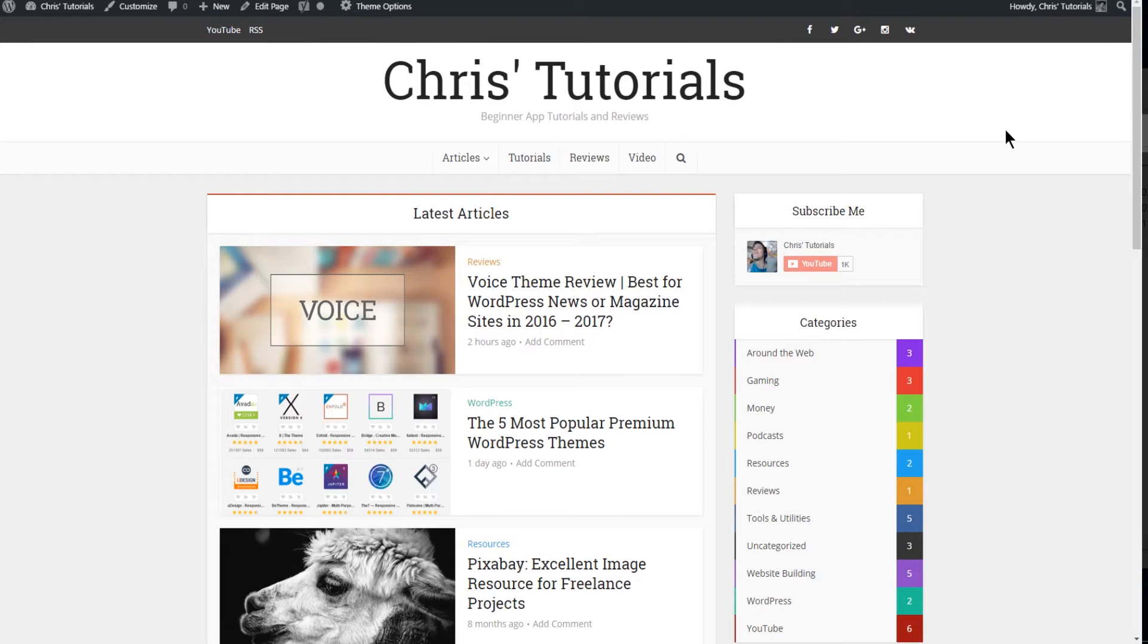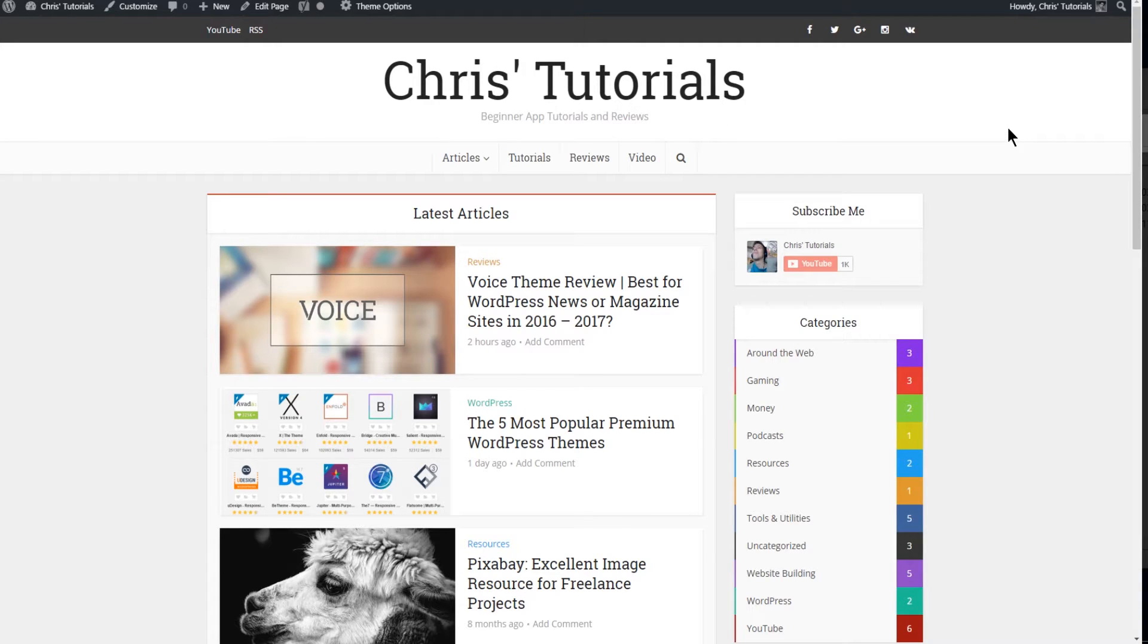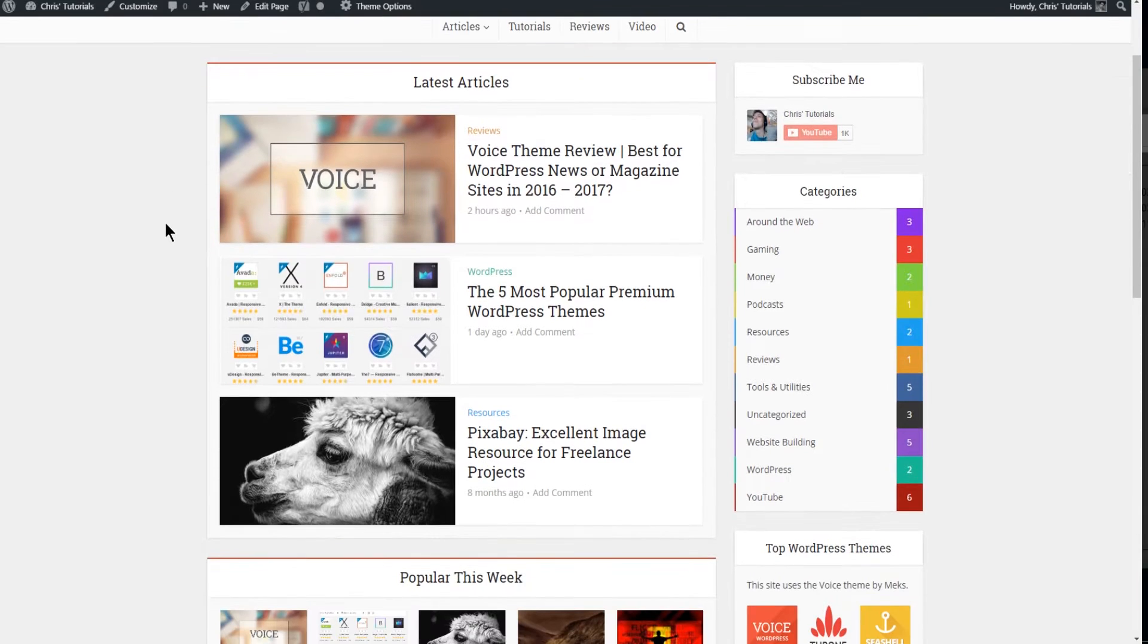Hello everybody, Chris here and in this video I'd like to show you how to build out a front page or another page of your website using modules within the Voice theme which is the one you currently see here.